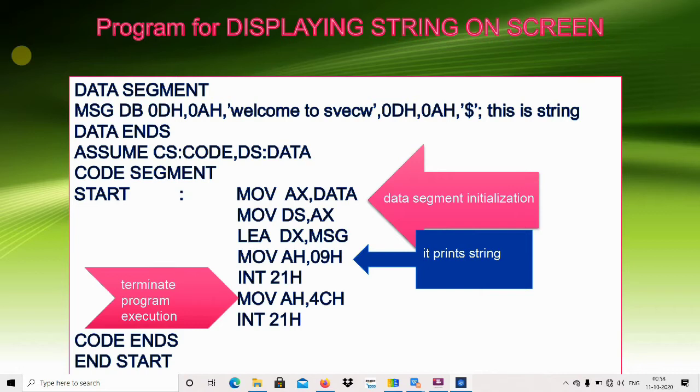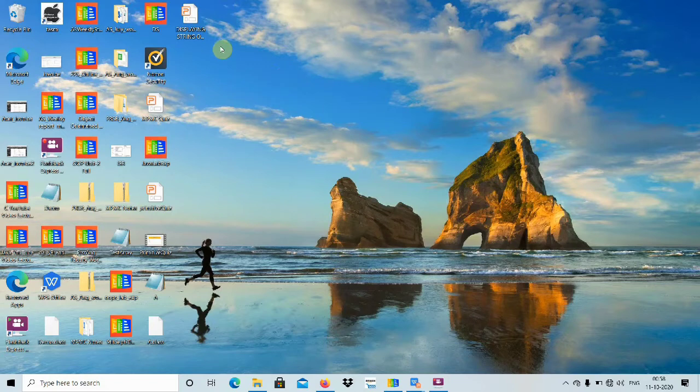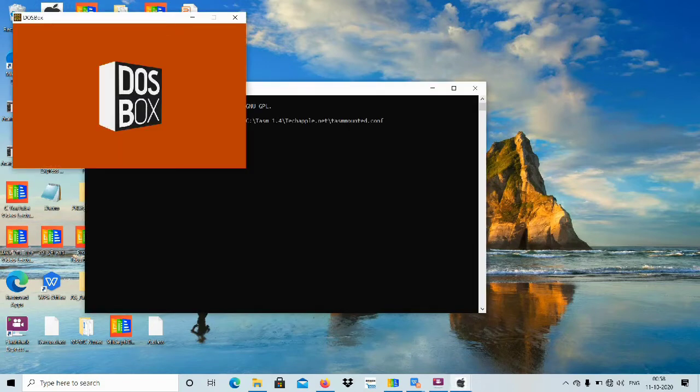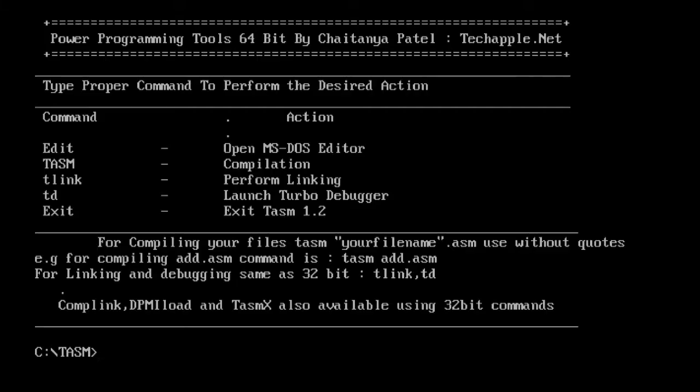Let's open the TASM. We have opened the TASM DOS box successfully.